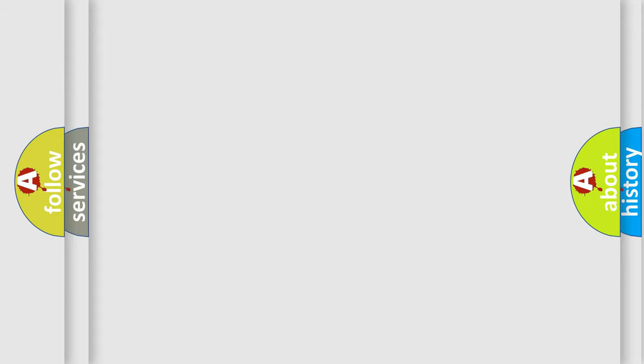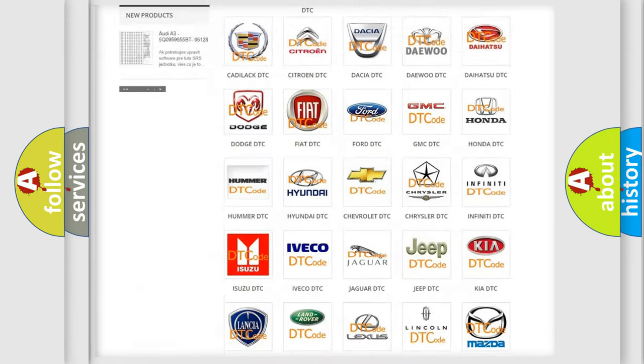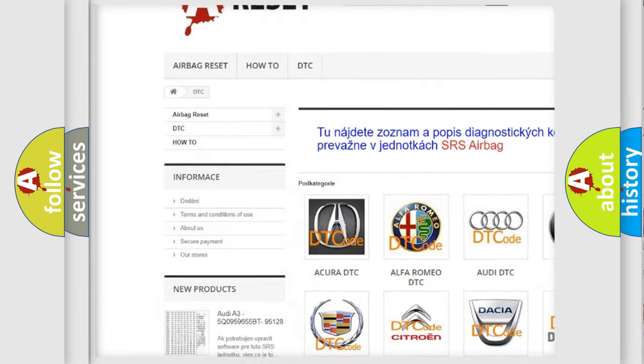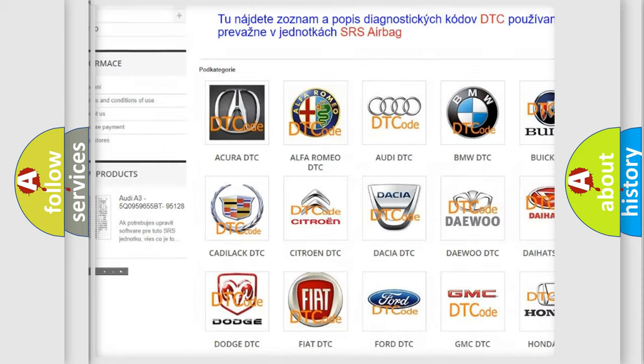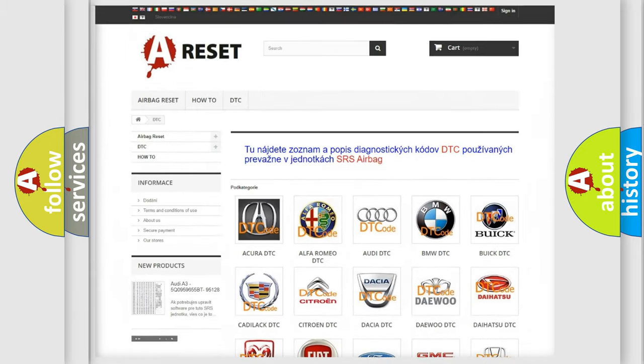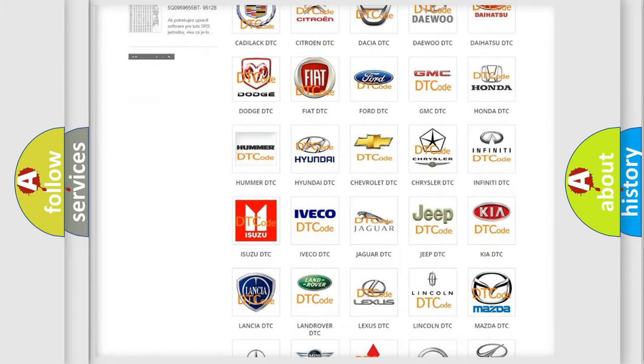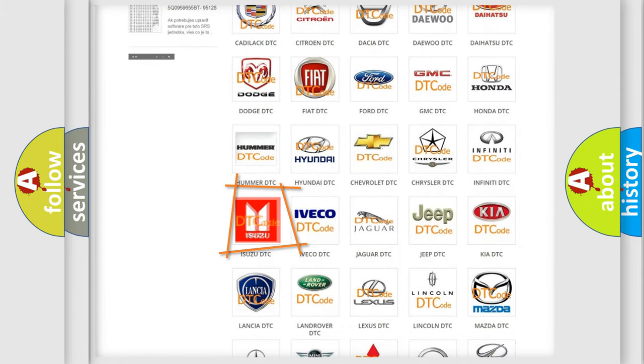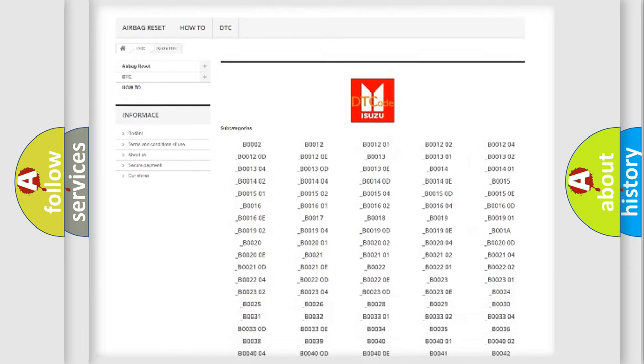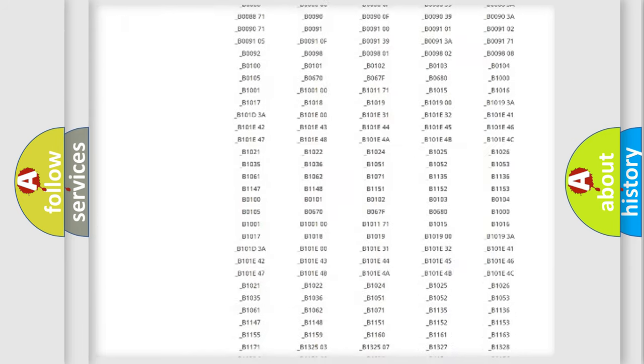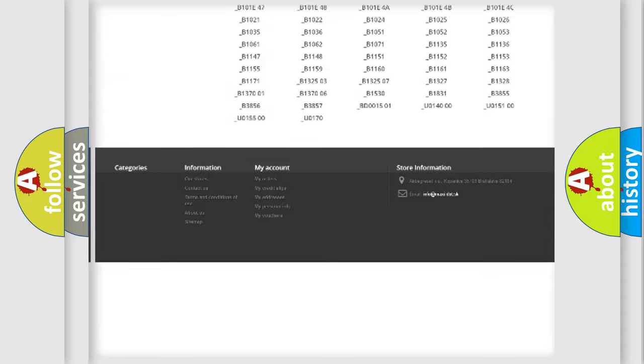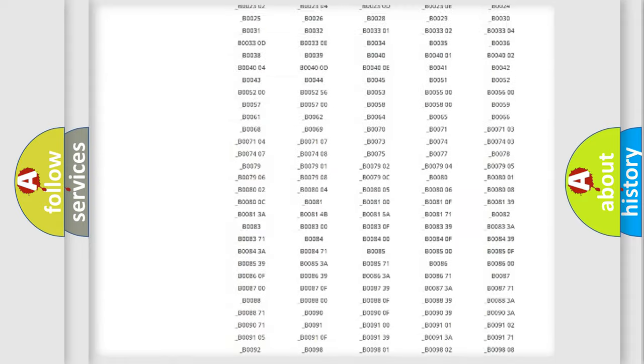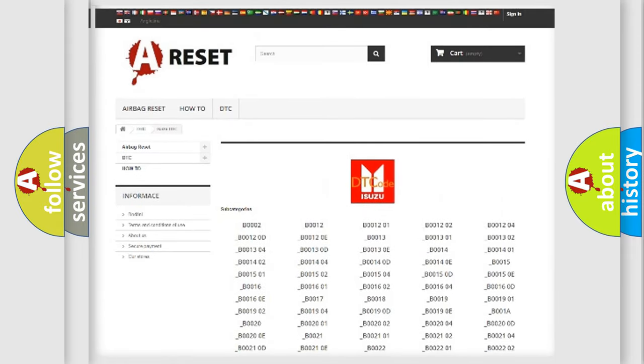Our website airbagreset.sk produces useful videos for you. You do not have to go through the OBD2 protocol anymore to know how to troubleshoot any car breakdown. You will find all the diagnostic codes that can be diagnosed in Isuzu vehicles, and also many other useful things.